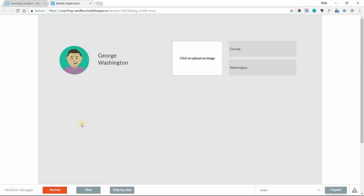I'm going to show you how to use the auto-binding feature in Bubble. If you're not familiar with what auto-binding does, it lets you modify a record in your database without having to create a workflow event for it.